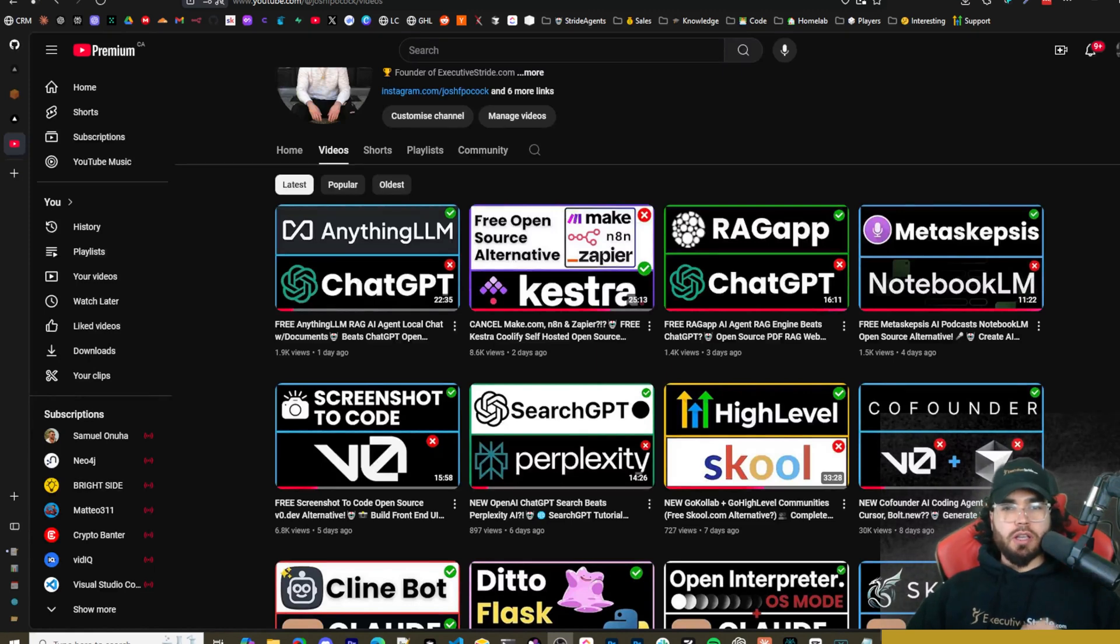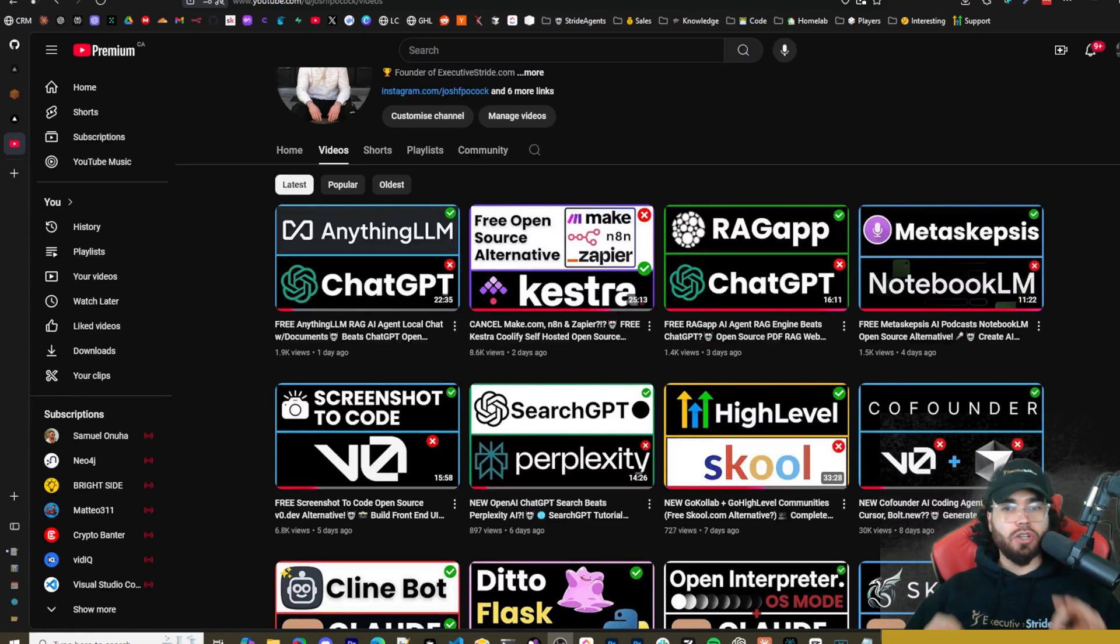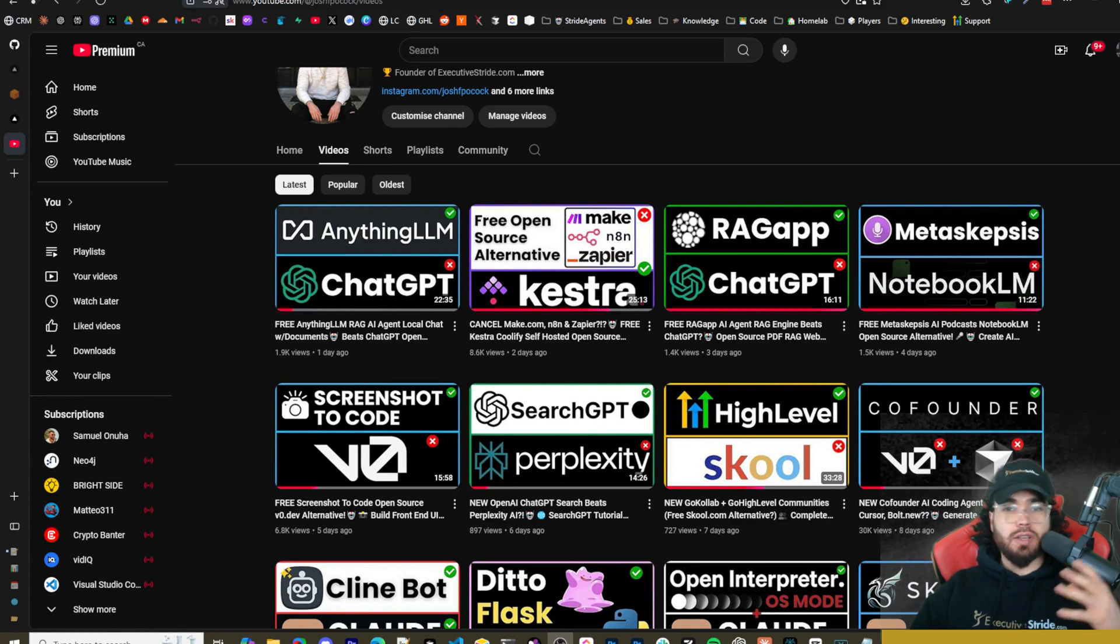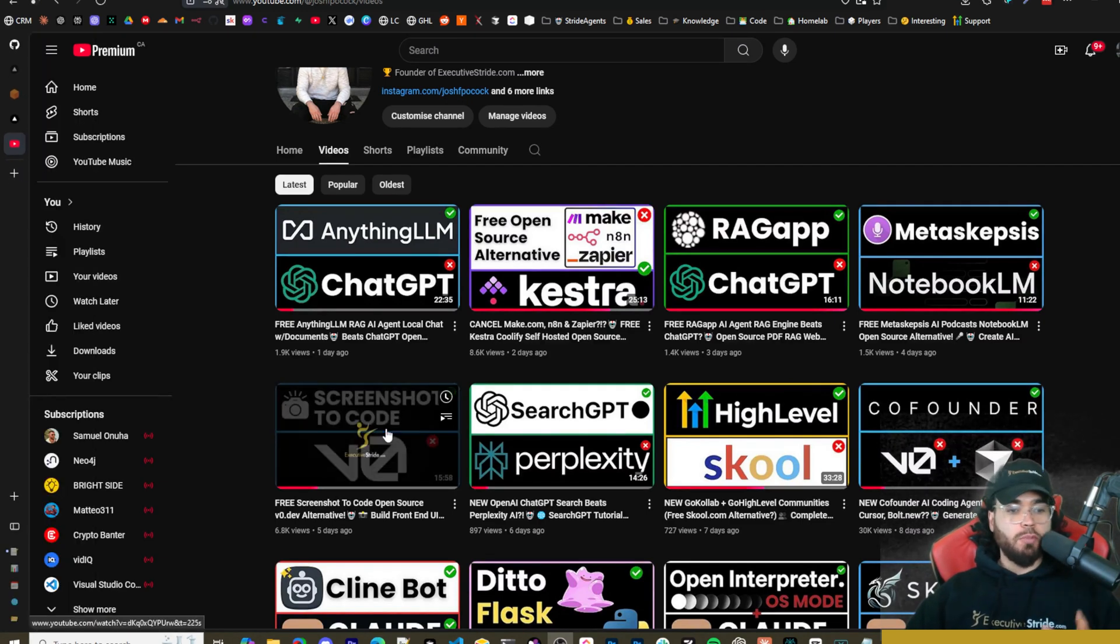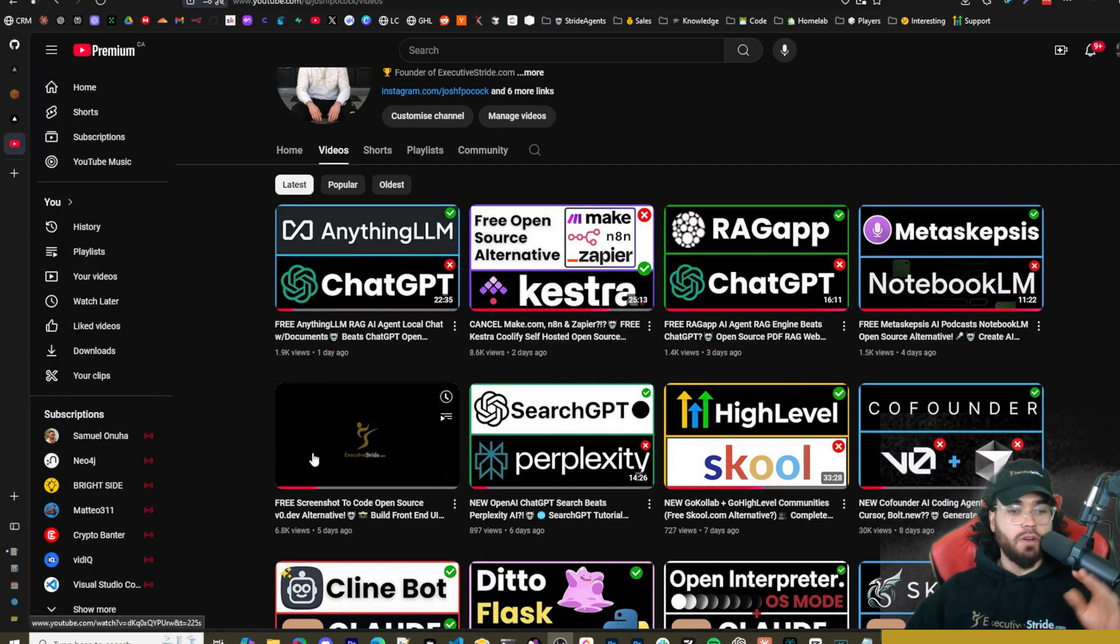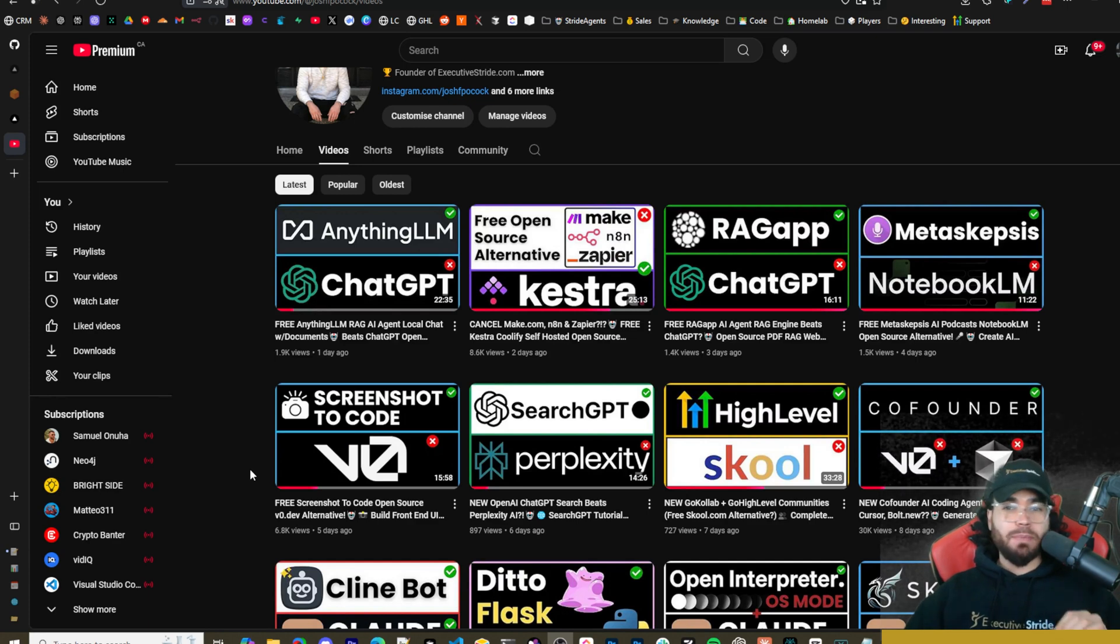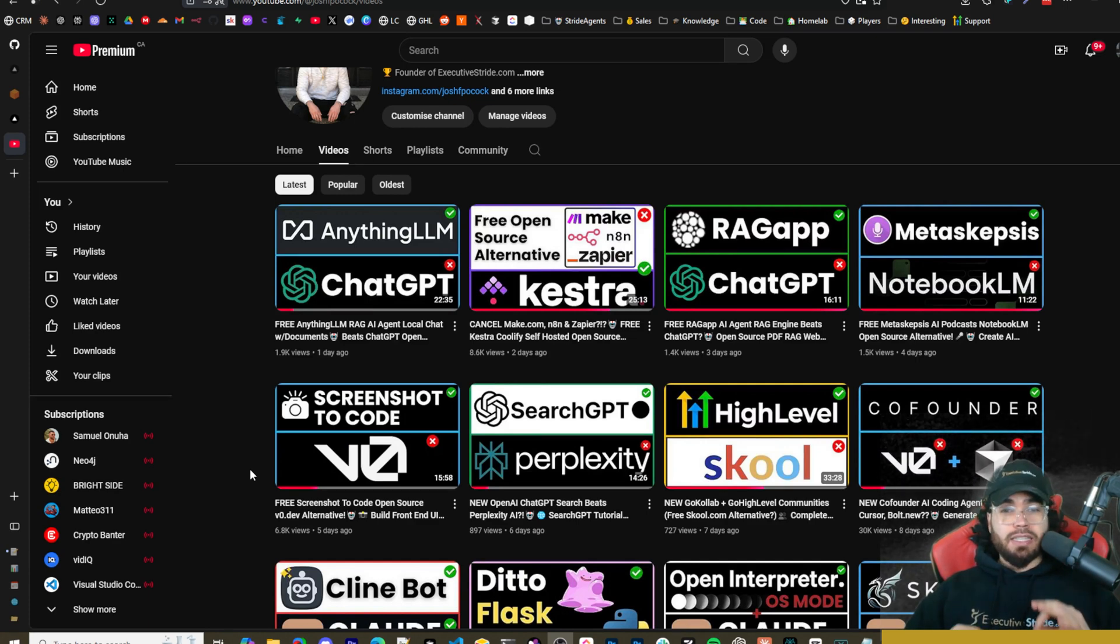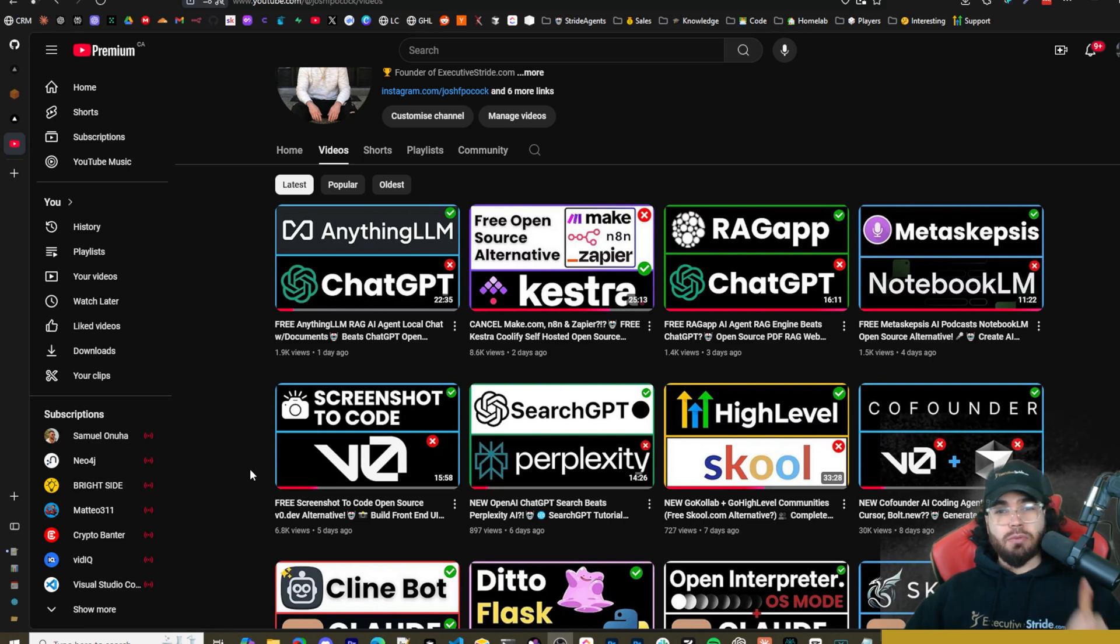What's going on guys, Josh Pocock here. In today's video we are going to be taking a look at an open source free alternative to tools like v0 as well as an alternative to another open source tool we covered, screenshot to code. This tool is called napkins.dev and it is created by together.ai. We're gonna dive into it and show you how you can use it.